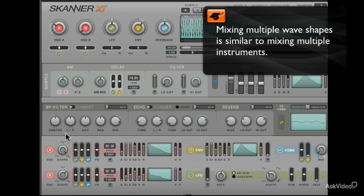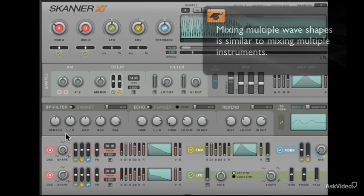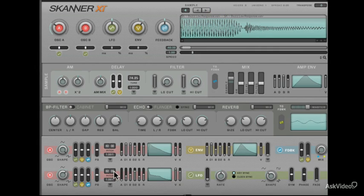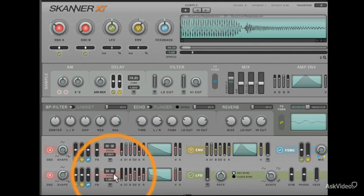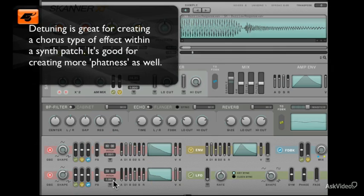We're essentially mixing many different shapes to get a much more complex patch. I'll also detune Oscillator B slightly by taking it down to 59.92. This will help add some more thickness to the patch.